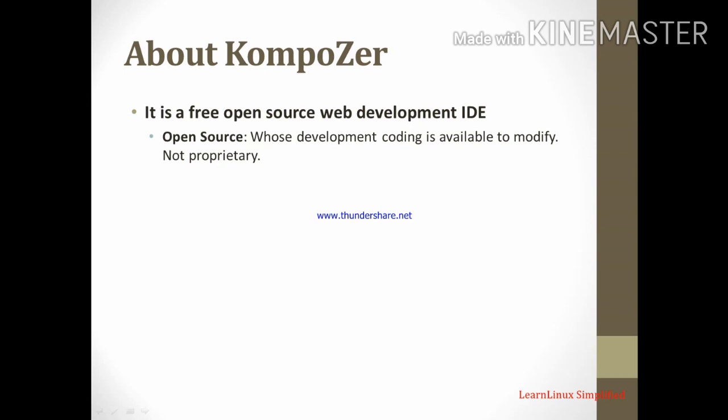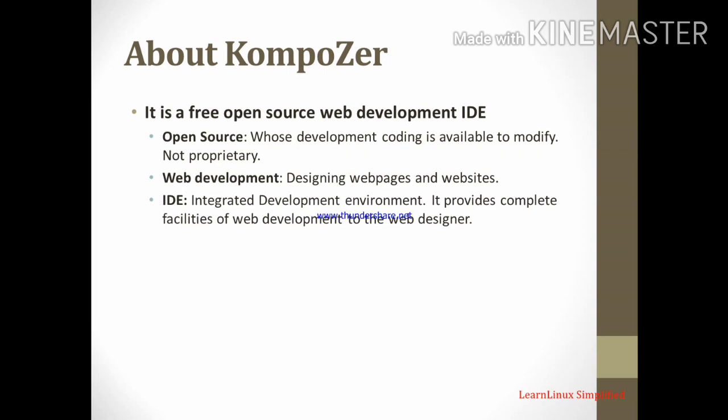Next term is web development. What is web development? That is designing web pages and websites. Third term is IDE. IDE stands for integrated development environment. It provides complete facilities of web development to the web designer. That means it provides all the features to design the web page, to modify the content and to upload the page over server.